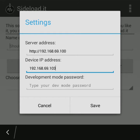And the third field is development mode password. You remember my password is 1qaz, so here it is set. And now we press Save.